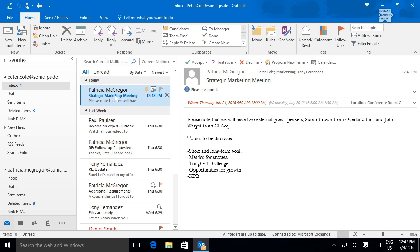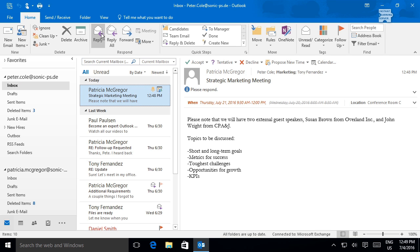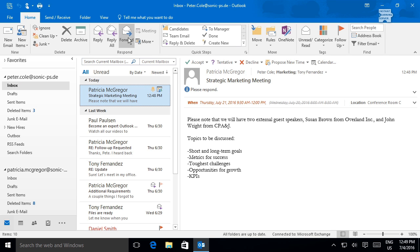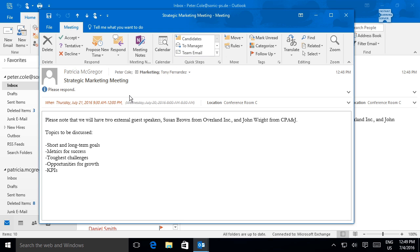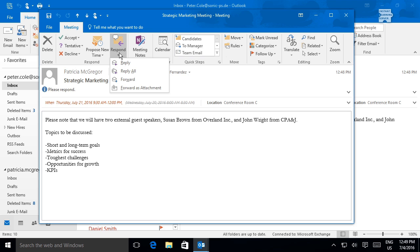Note that you can also simply reply or forward a message. These options do not pertain to the meeting invite. When you choose one of these response options, the meeting request is not accepted or declined.